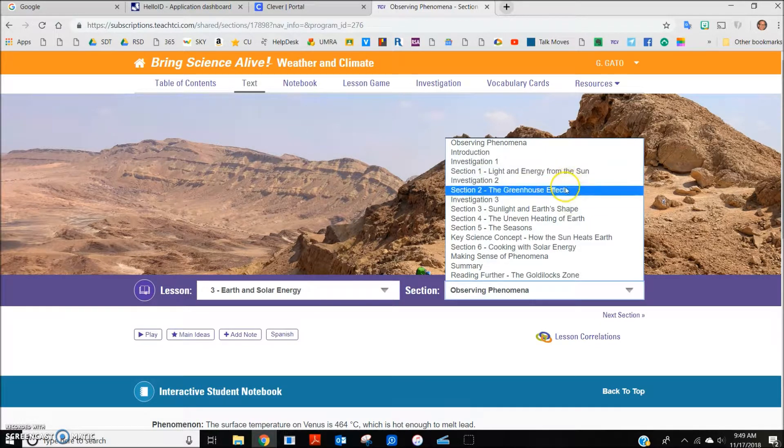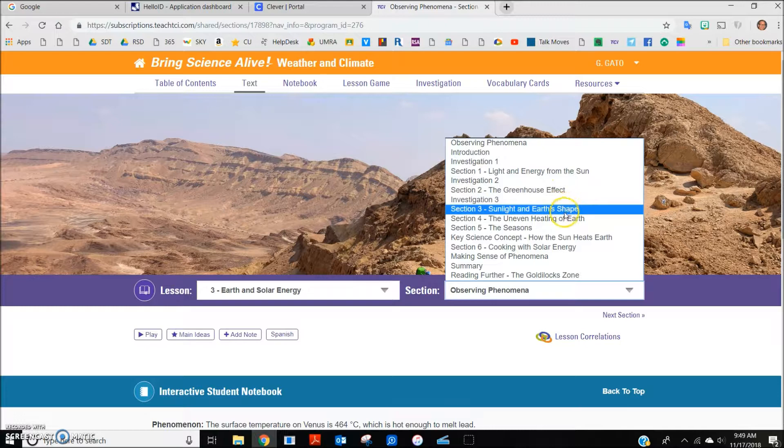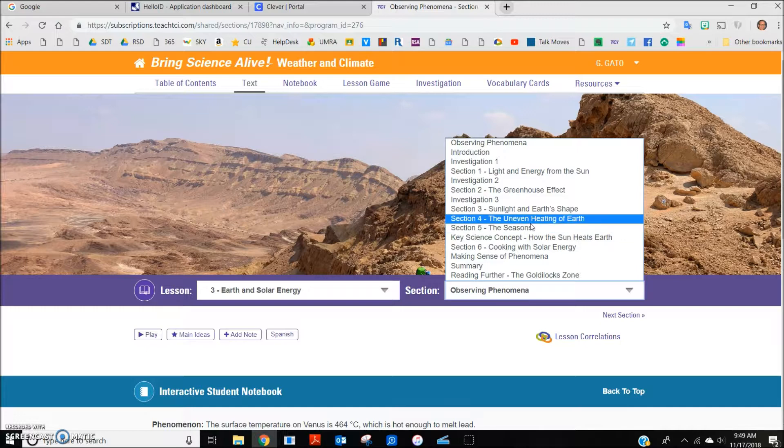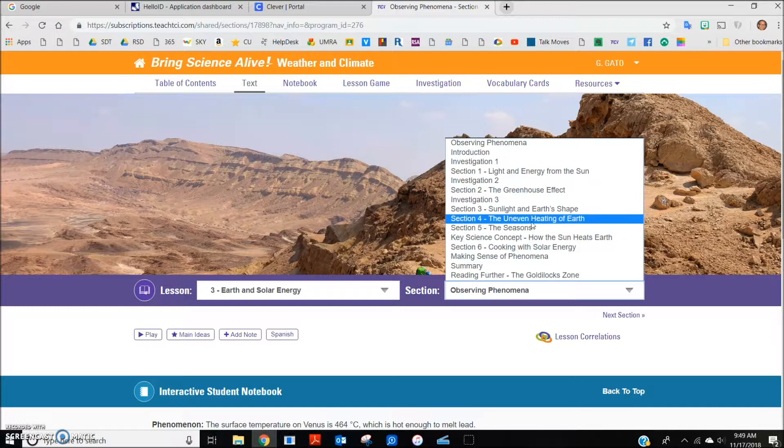The sections are reading selections. This might be particularly helpful for students to preview before class or to review after class. I will select the Greenhouse Effect as an example.